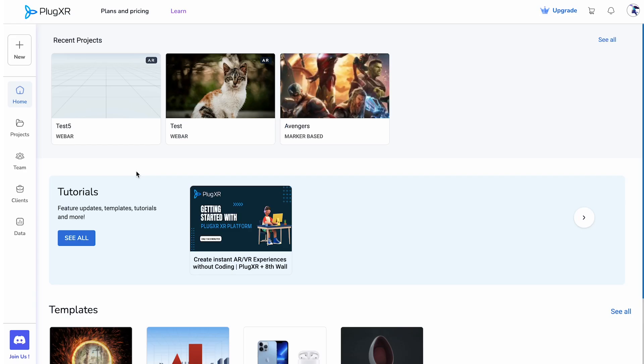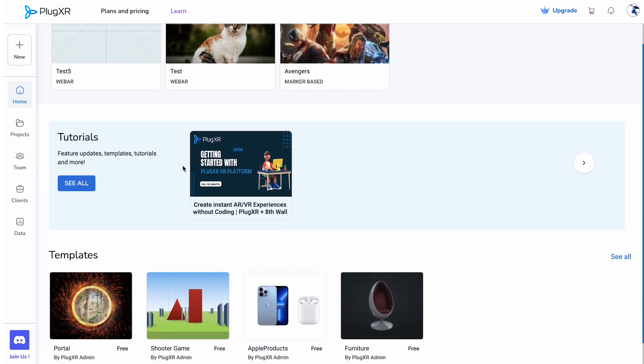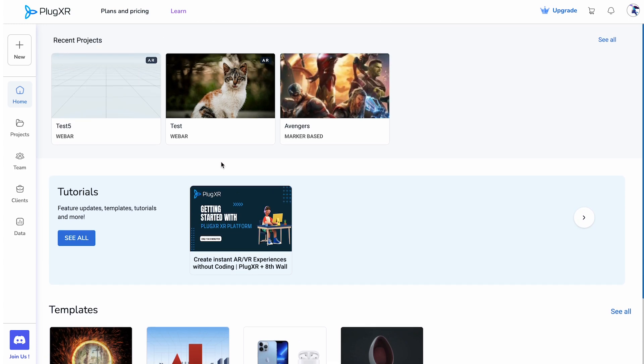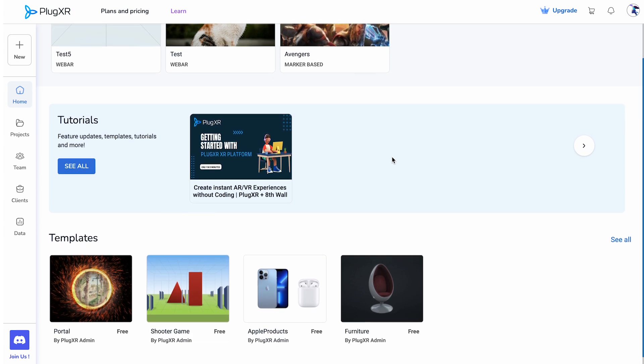The listing interface comprises three distinct rows. The first row showcases the user's most recent projects, providing quick access to their ongoing work. In the second row, users can find a selection of relevant tutorials to enhance their knowledge and skills.